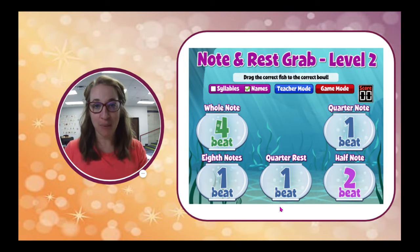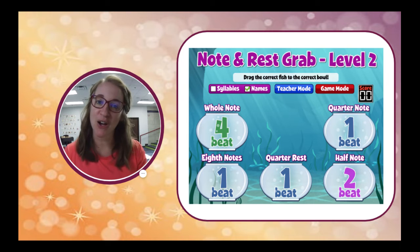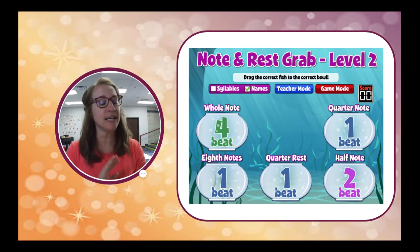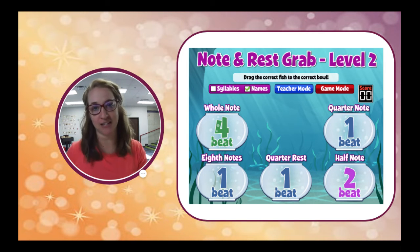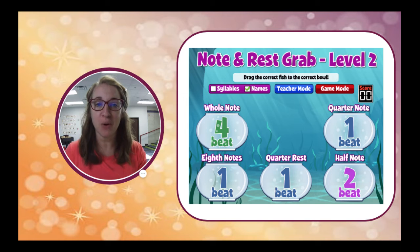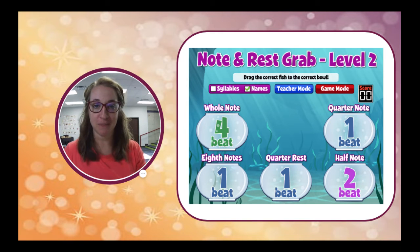The very next page in Canvas is a song to remind you about whole notes and all the other kinds of notes. It's called 'If You're a Whole Note.'